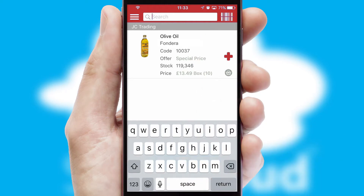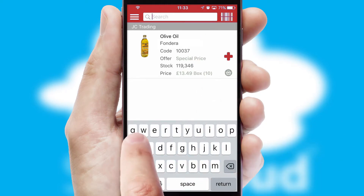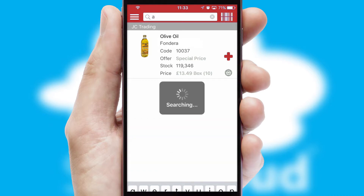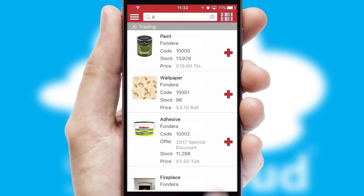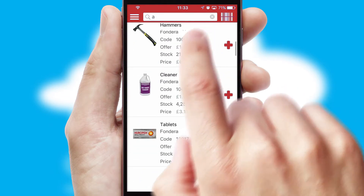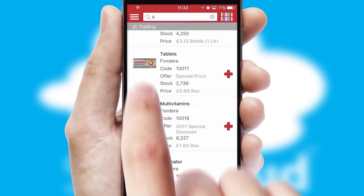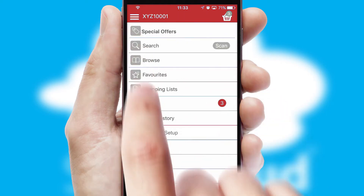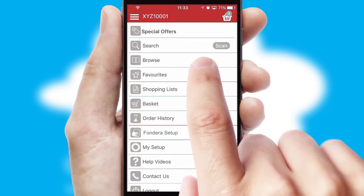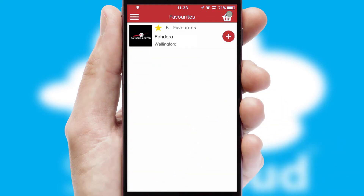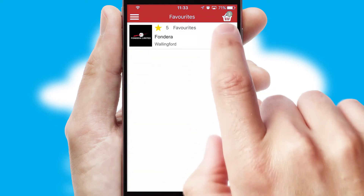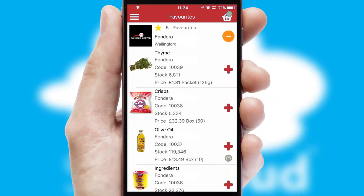You can also search for products by name, code or other key search words. Re-ordering regular items is quick and simple as you can maintain your own list of favourite products.